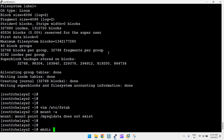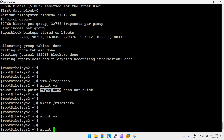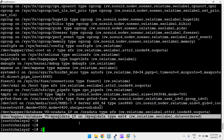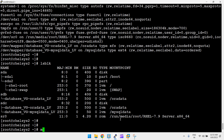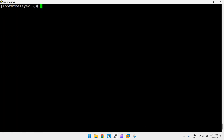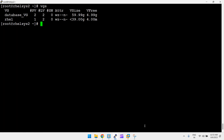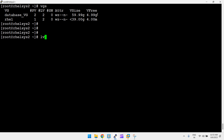Running df -h and lsblk confirms the 5 GB ext4 filesystem is mounted at /mysql_data. To extend this ext4 filesystem, first check space in the VG — there is 4 GB available. Since space is available, run lvextend directly: lvextend -L +2G /dev/database_vg/mysql_data_lv.